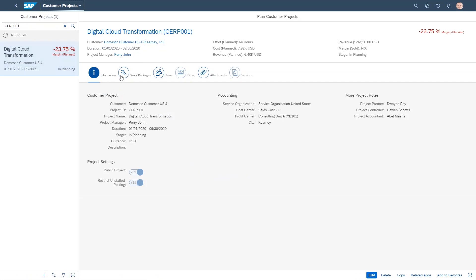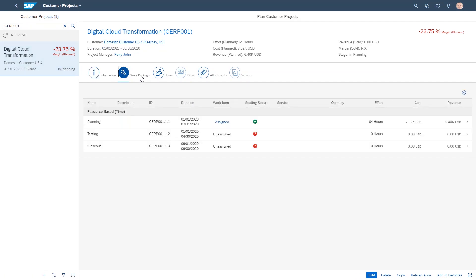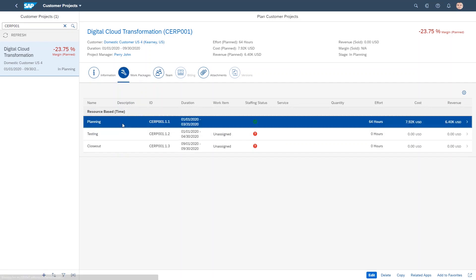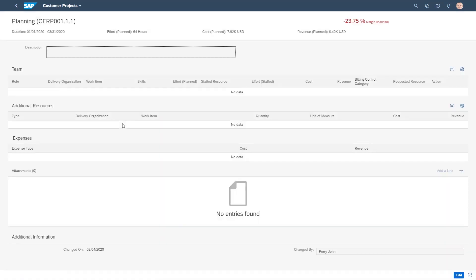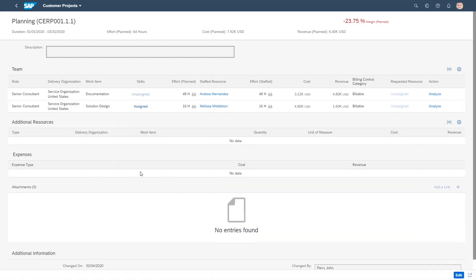Let's have a look at which work packages are causing the problem. Only planning has been assigned so far, so let's drill down there. We see two people have been staffed, and clearly Melissa costs far more than the revenue she can generate.